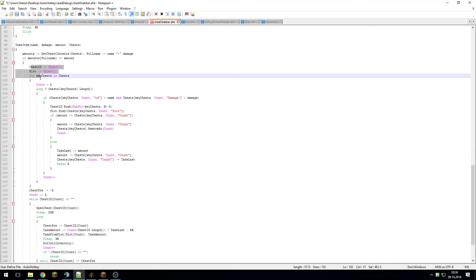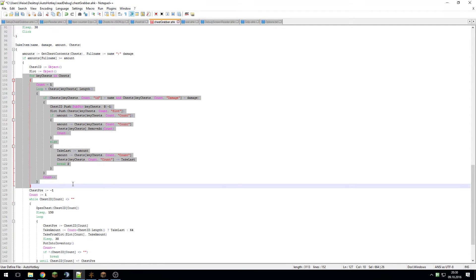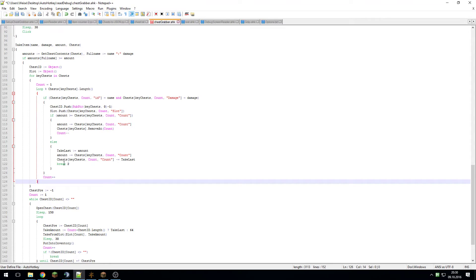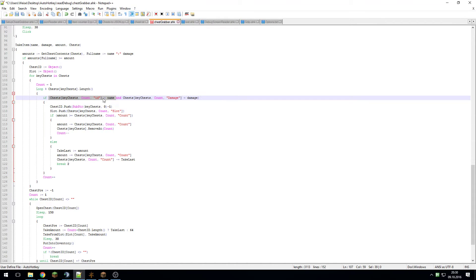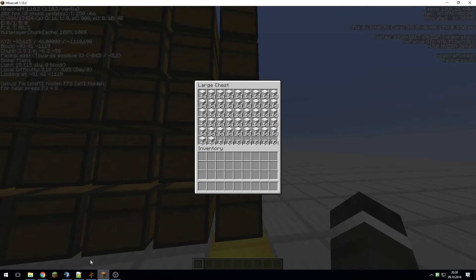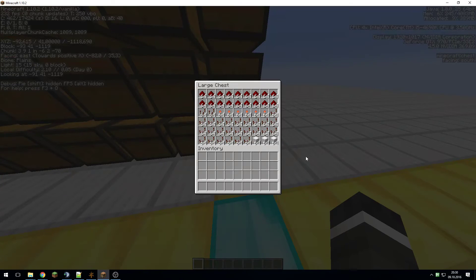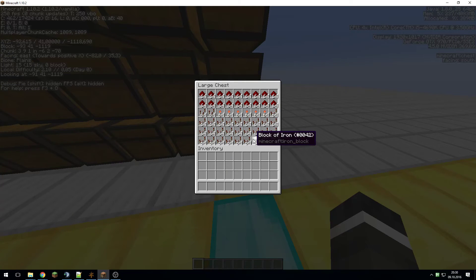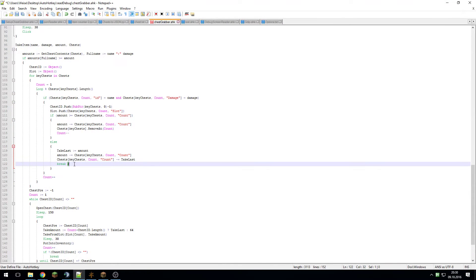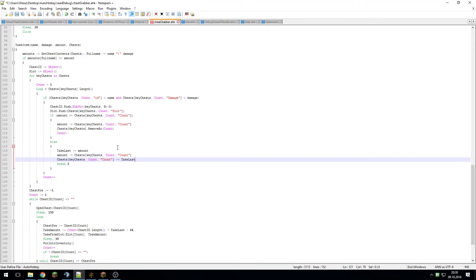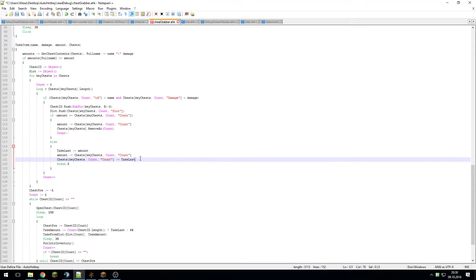If you have it though, it will first of all create two objects. This basically just stores in the two objects slot and chest ID the first items that you want to grab out of there. So if you have iron in this chest, it will see okay there's iron, put that onto the list, put its slot onto the list, and do that all the way through.